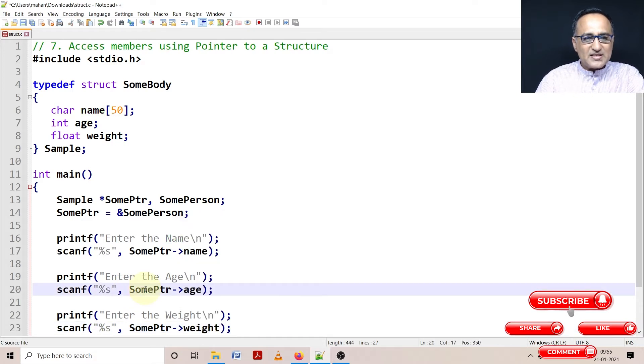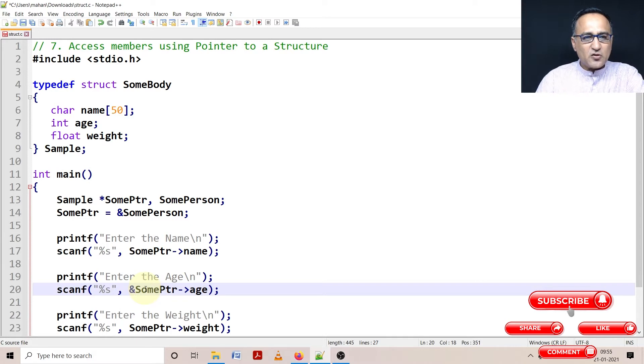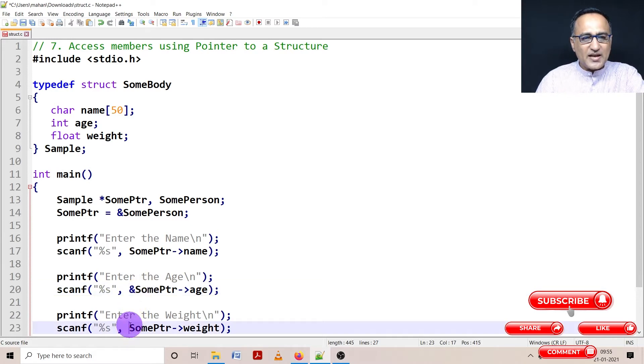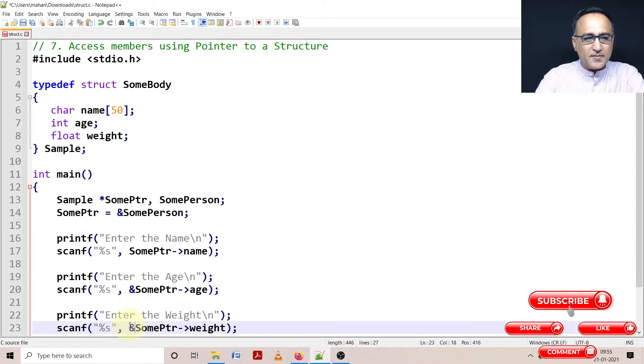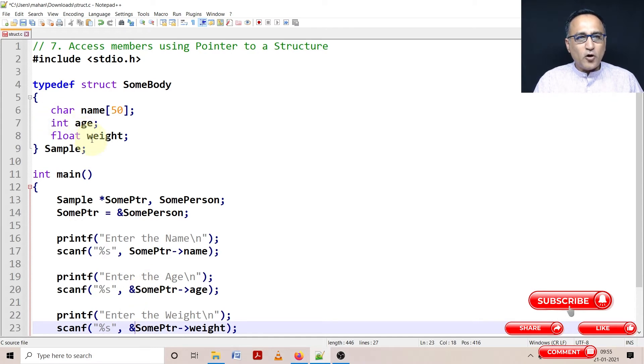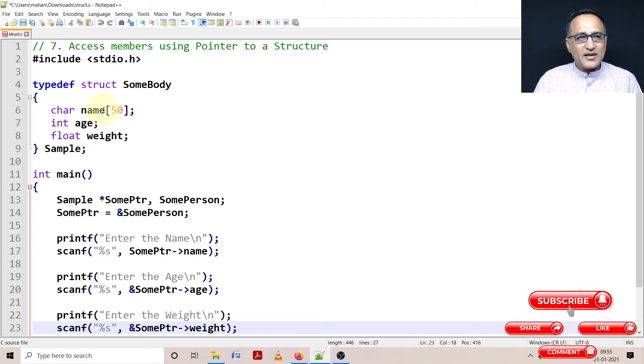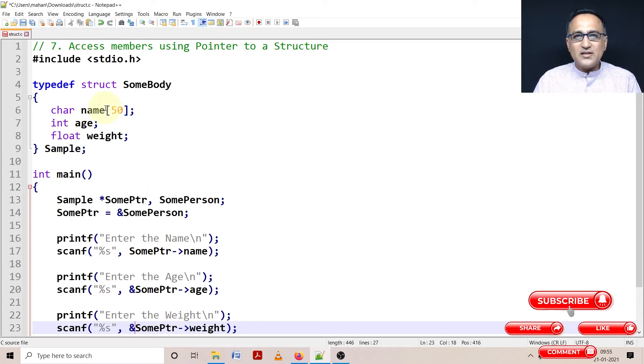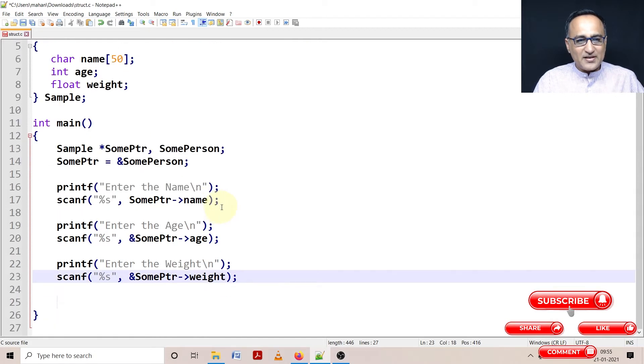But the important thing is since they are simple integers, not strings, I'll have to use the address operator. The address operator is to be used when you have an int, char, float, double, long - any kind of data, except when it's an array of characters you do not have to use the address, because the name of an array of characters itself is an address.